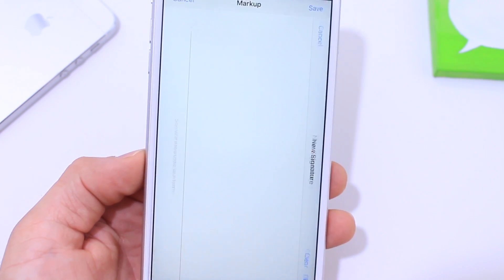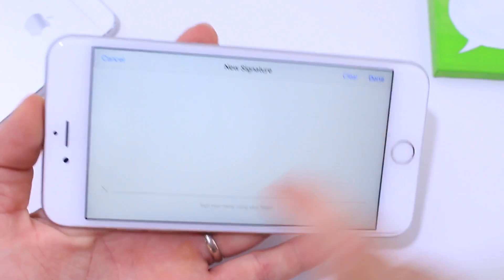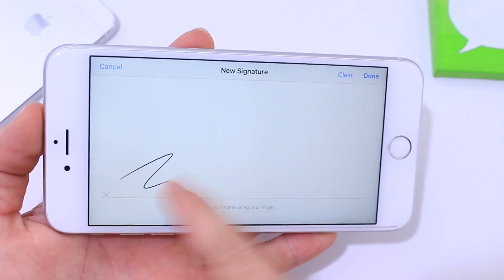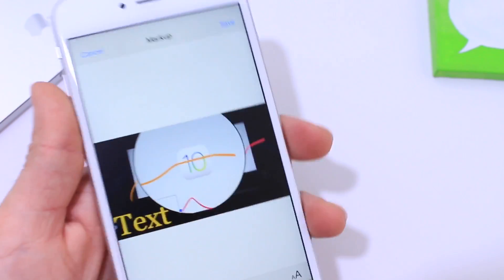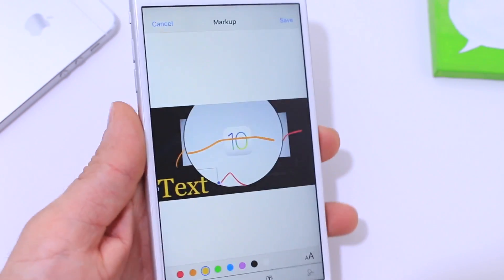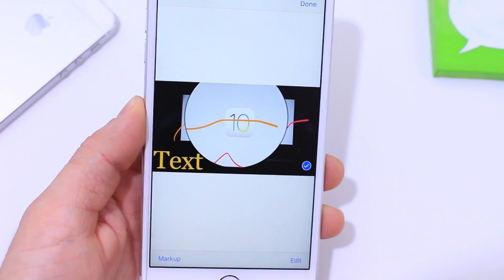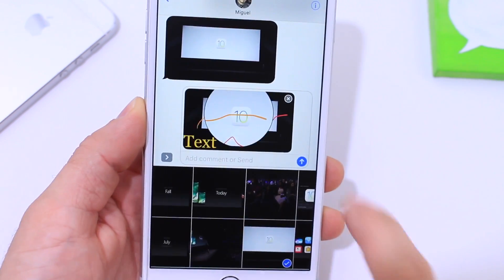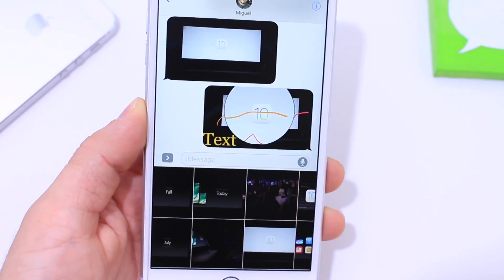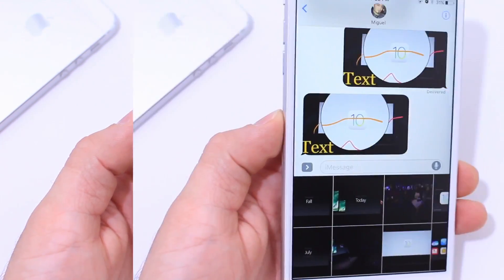You also have the ability to send an actual signature — you can write an entire signature and send it along with the image if you wish to do so with iOS 10. Once you're done, you click Save and then you can send that.